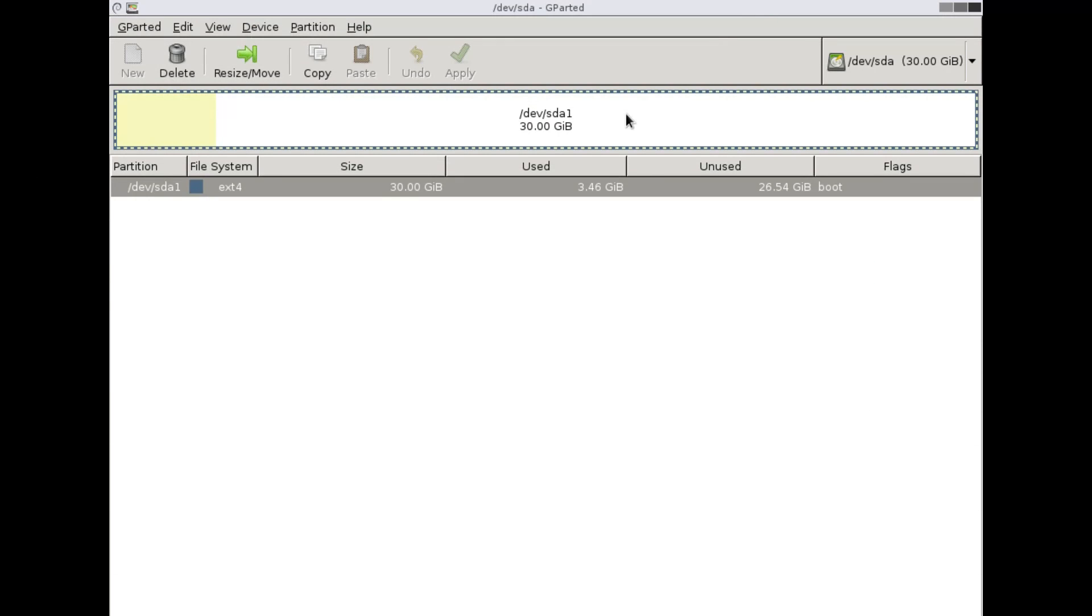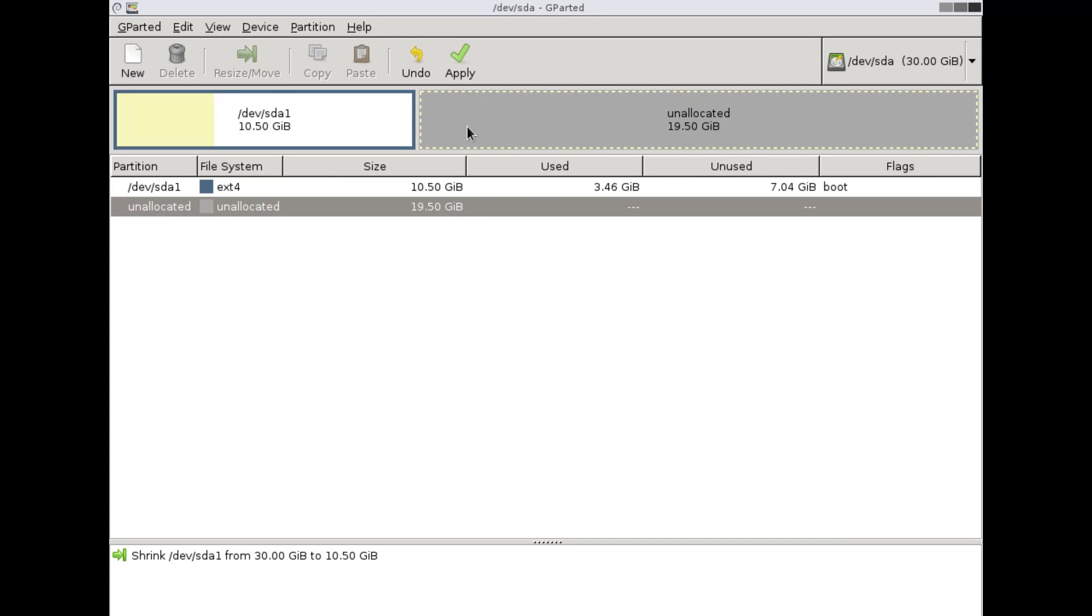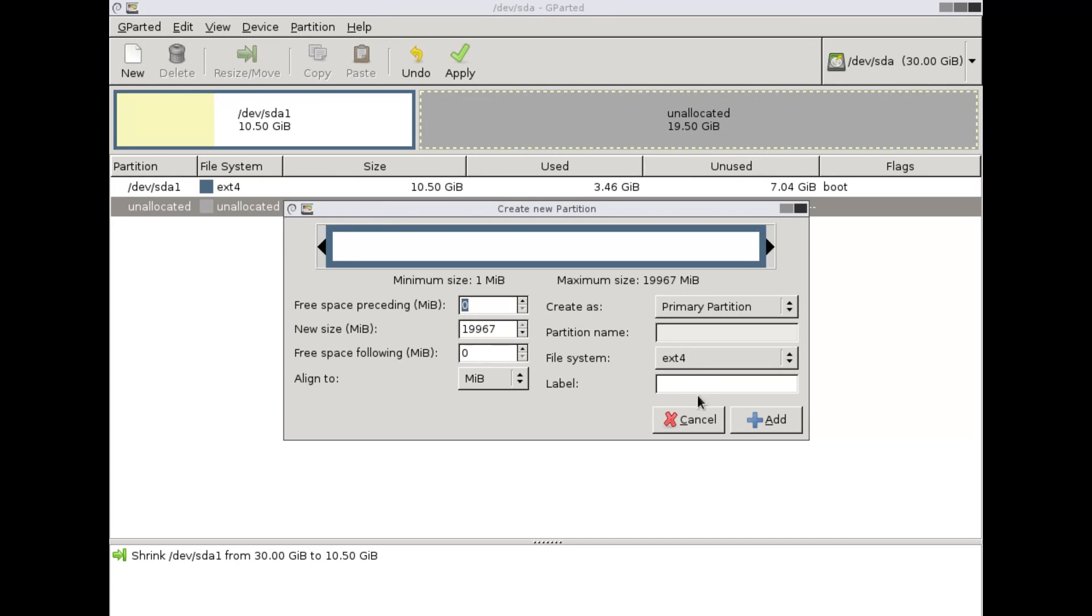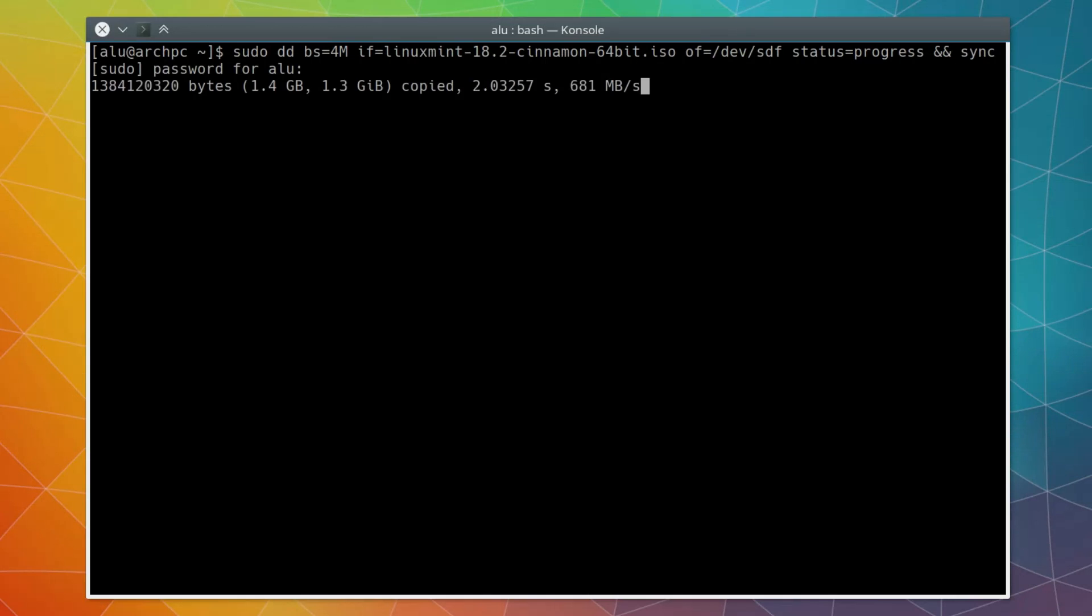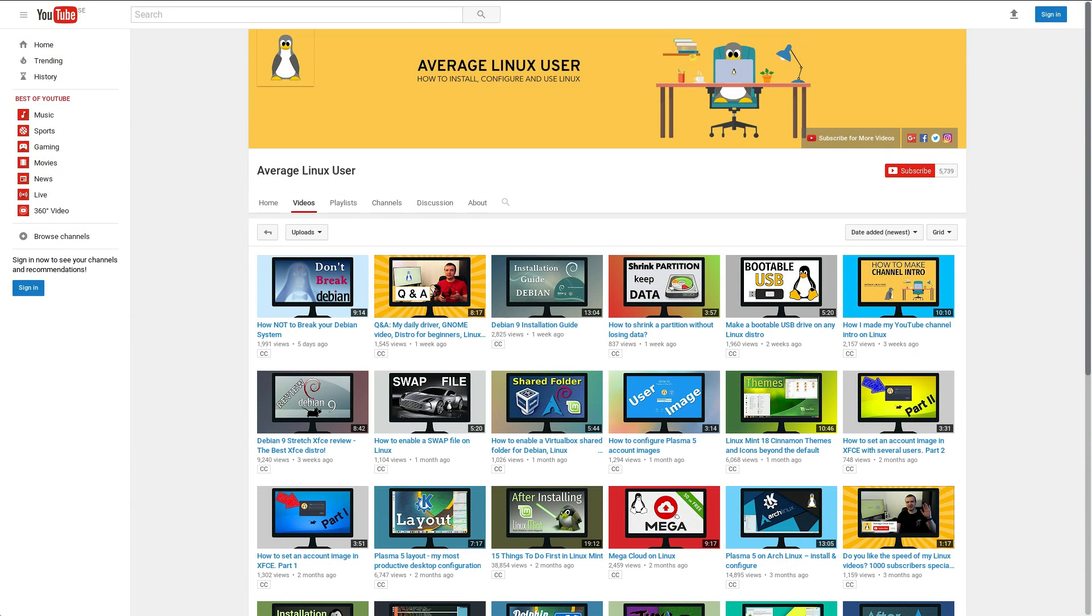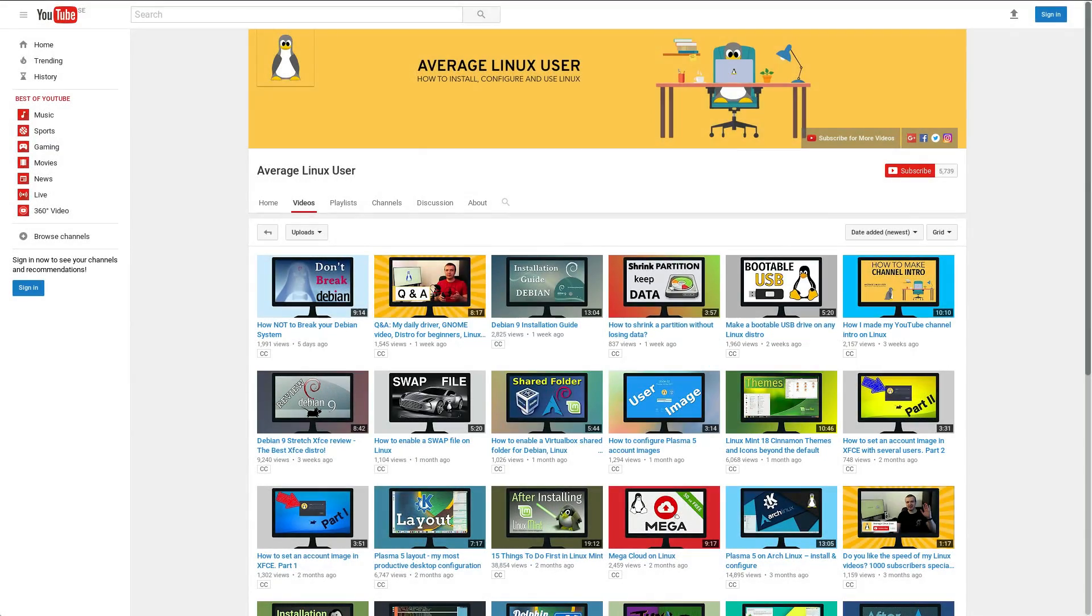I followed a normal installation procedure. Shrank the partition of my main system, created a partition for the Linux Mint install, created a bootable USB. If you want to learn how to shrink a partition and create a bootable USB, I have separate videos on these topics. Links are in the description.